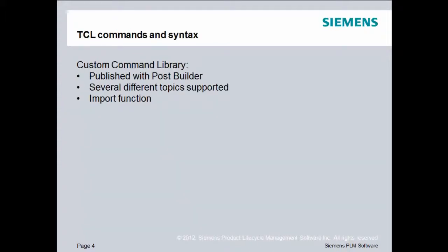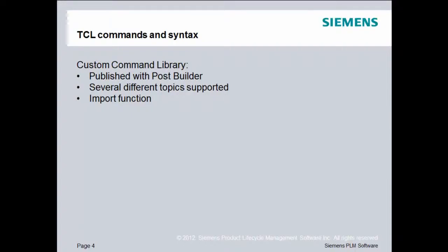The custom command library that comes with PostBuilder is published with each release of the software. We have several different topics that are supported, but these are usually things that are advanced or not standard, and that's why they're in the custom command library rather than being inside of every post. Not everyone needs them. We'll use the import function from the custom command tab to bring these custom commands into the current post processor.